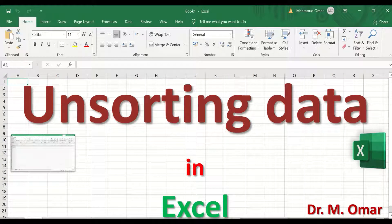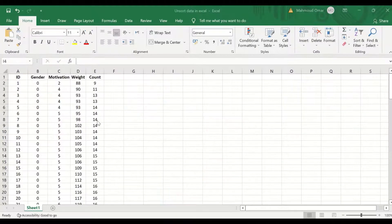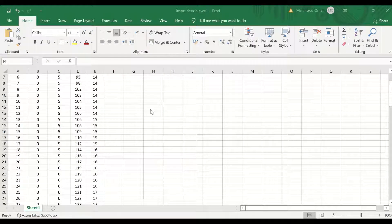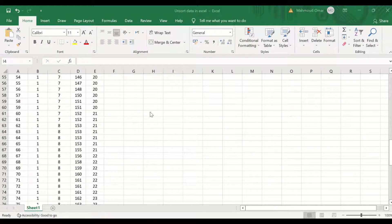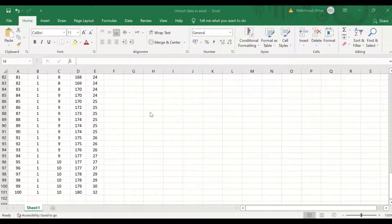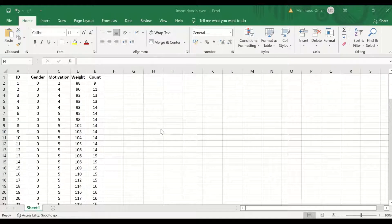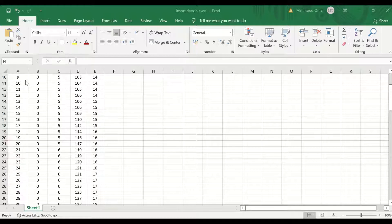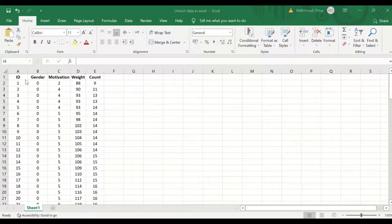I'm sorting data in Excel. Here in this Excel sheet, I had inserted data for 100 cases, and the data have an ID from 1 to 100.